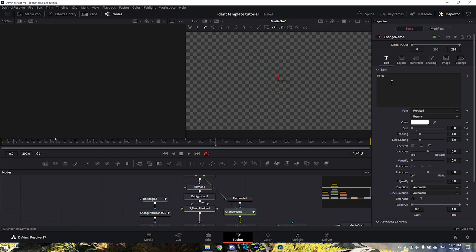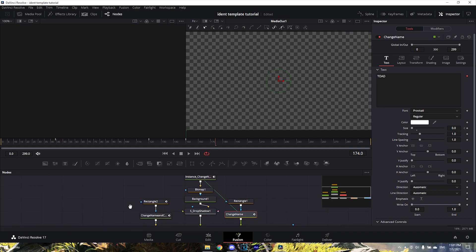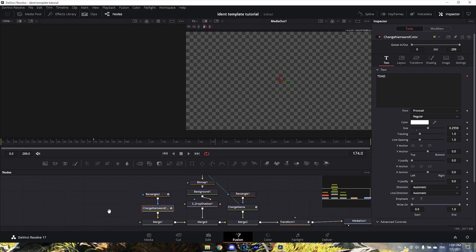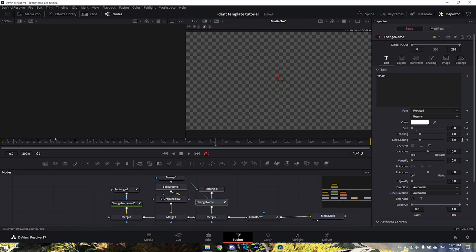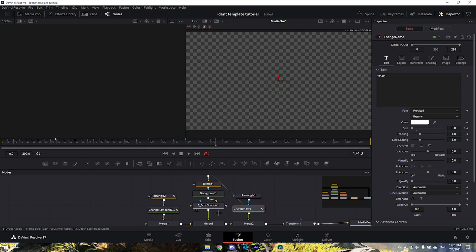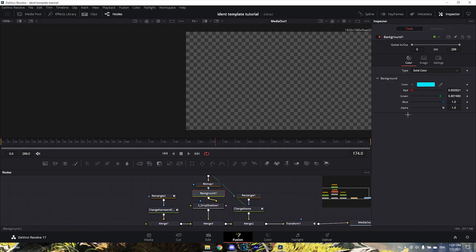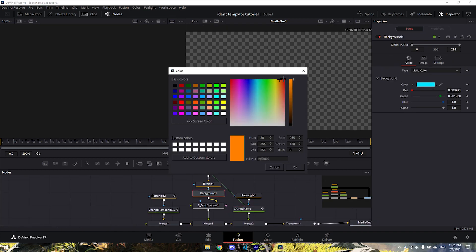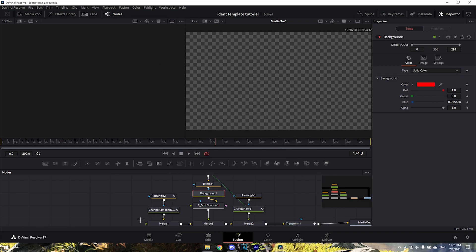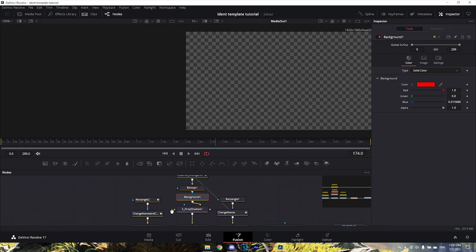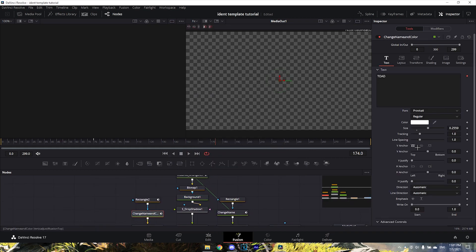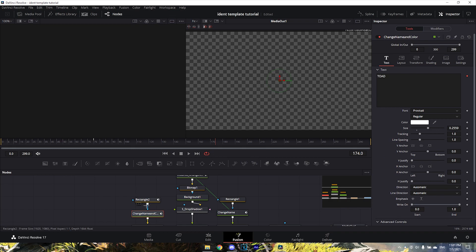Then go to this second 'Change Name' and also change this to TOAD or whatever your name is. To change the background color, go here and you can change it to whatever you want - I'll keep it at red.